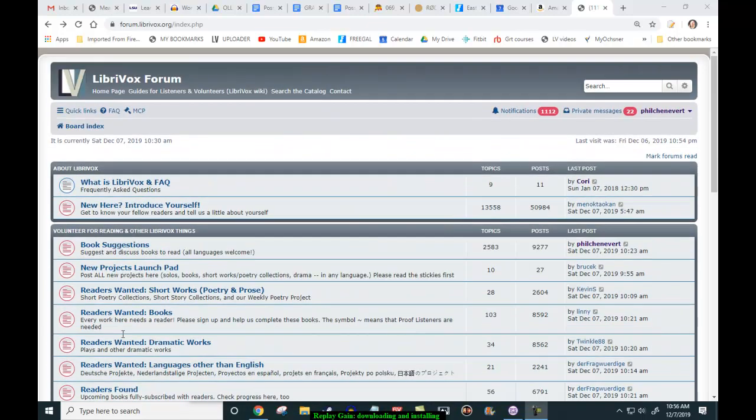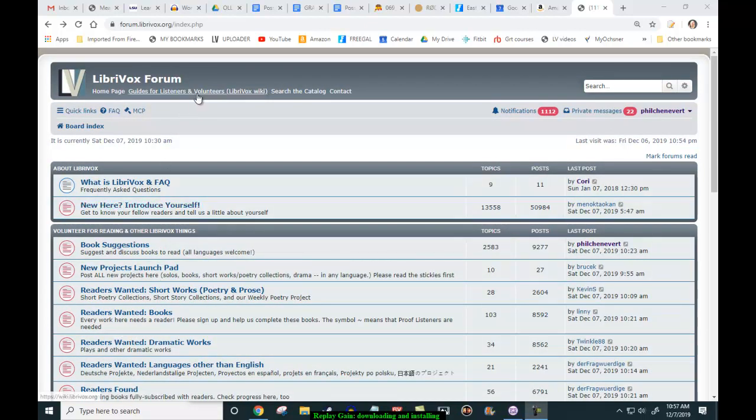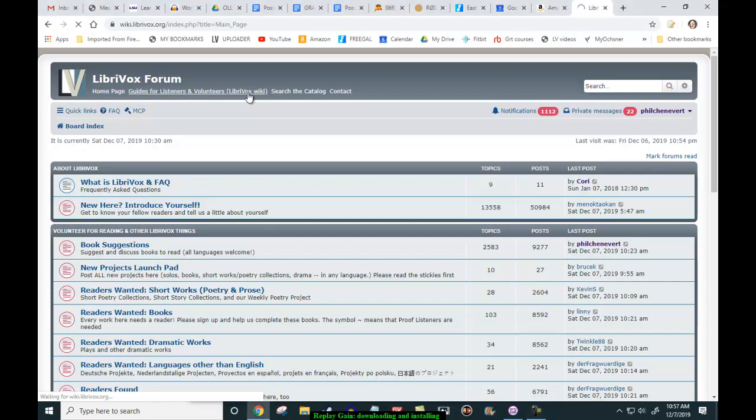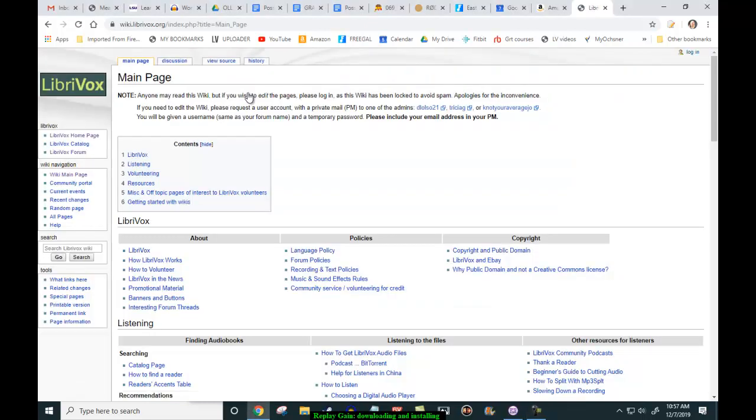Well, today we're going to go install Replay Gain into Audacity. Now, in every forum page at the top, there is a link to our wiki. I'm going to click that right now. Every page has this. Now, our wiki has tremendous amounts of great information.